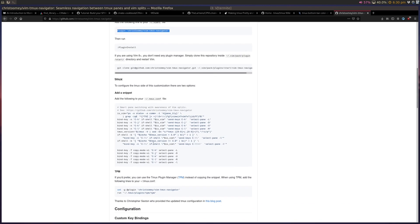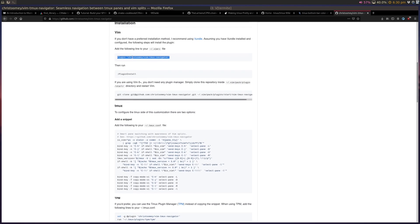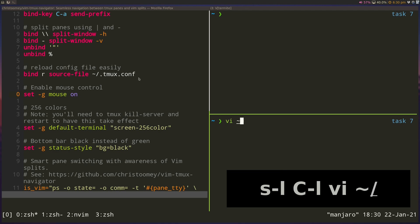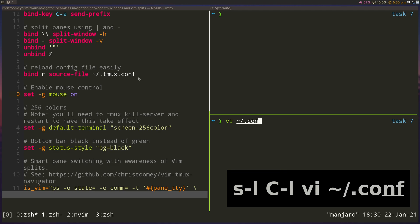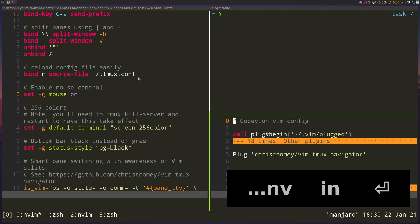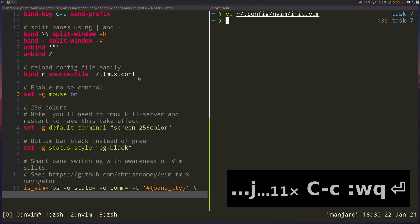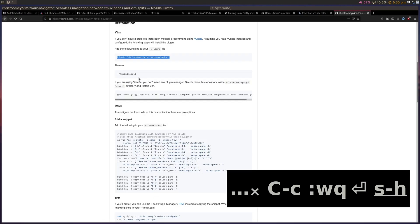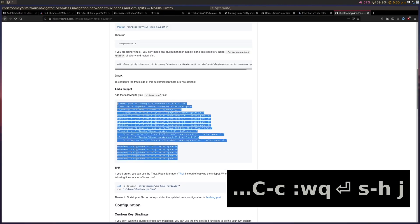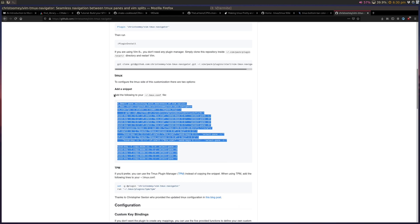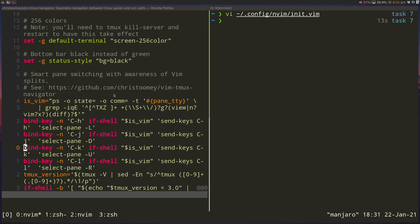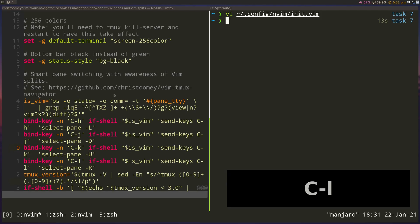And all it does is it lets you navigate through Vim and Tmux splits seamlessly. Basically, all you have to do is install this plugin inside your Vim config. So inside my Vim config, I have this plugin installed. And then inside my Tmux.conf, I just have to copy and paste this. And all it does is it allows you to navigate seamlessly between Vim and Tmux splits. Let's see how that works.